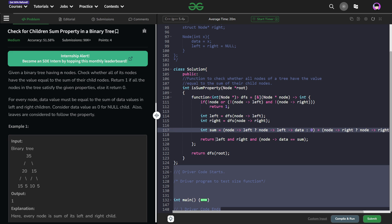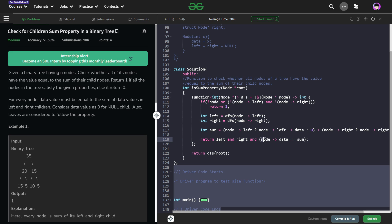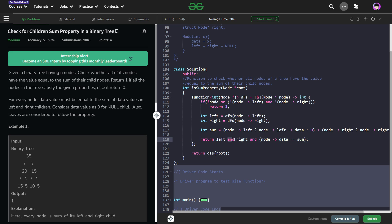Now if this left and right are true, that means the left subtree is valid, right subtree is valid and my node data is equals to my sum, I am going to return true. So this is just a simple return statement. This whole boolean expression will be true when all of the three conditions are satisfied because I have an AND in between.